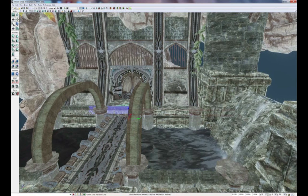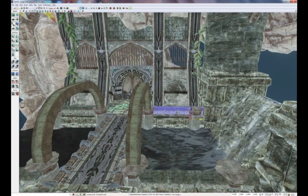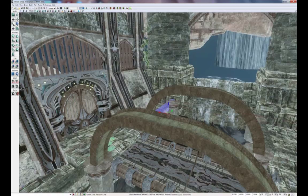Just continue doing the duplication to add the railing on all parts of the level.